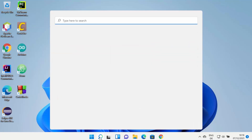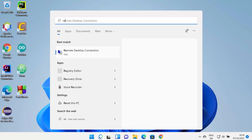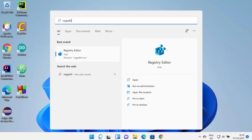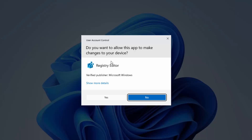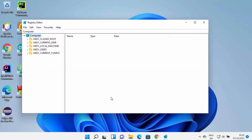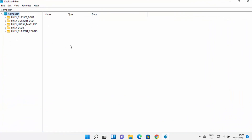For the first option, you need to click on the search option and then search for Registry Editor, or you can search for 'regedit'. You will see a result which says Registry Editor. Right-click on it and then run as administrator, or click the option which says 'Run as administrator' on the right-hand side. Open Registry Editor as an administrator and you will see this window.